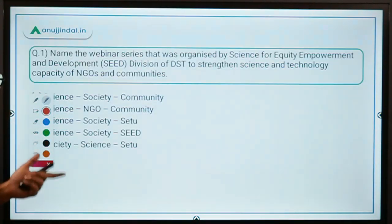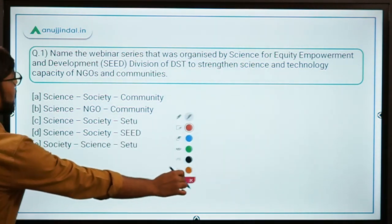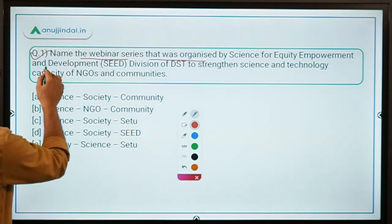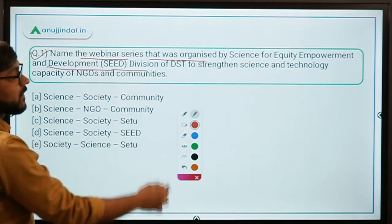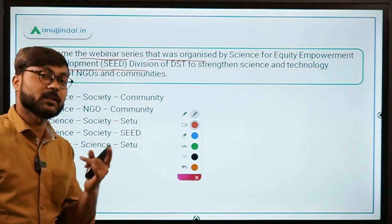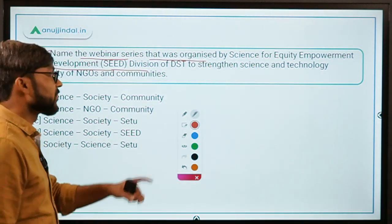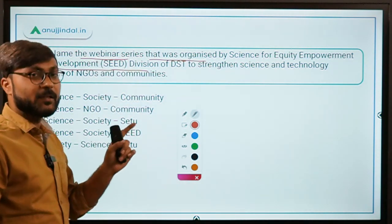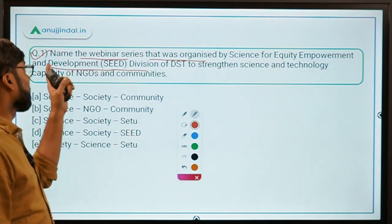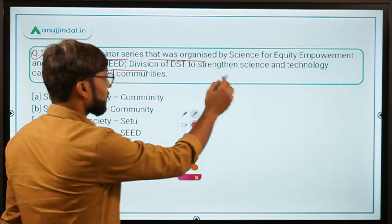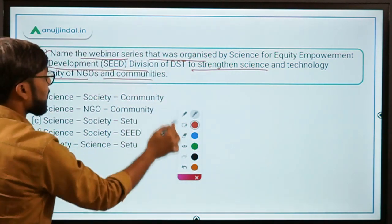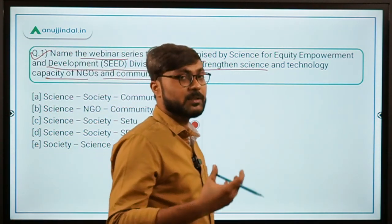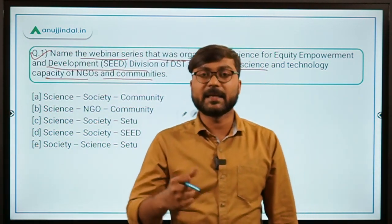This is the first question: name the webinar series organized by Science for Equity Empowerment and Development — the SEED division of the Department of Science and Technology, which works under the Ministry of Science and Technology. SEED stands for Science for Equity Empowerment and Development, and its aim is to strengthen the science and technology capacity of NGOs and communities.